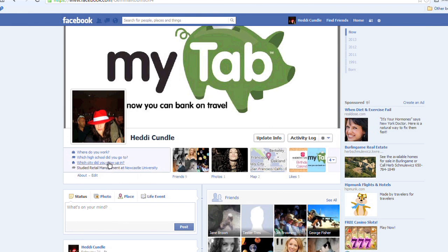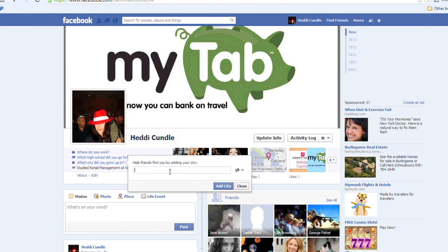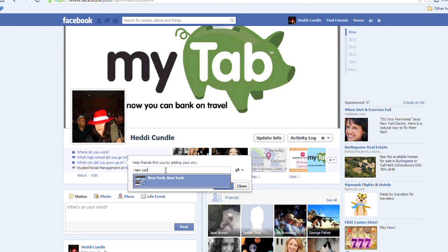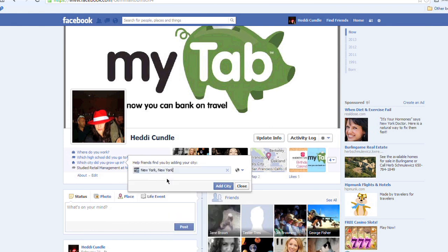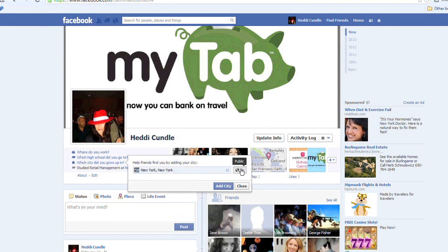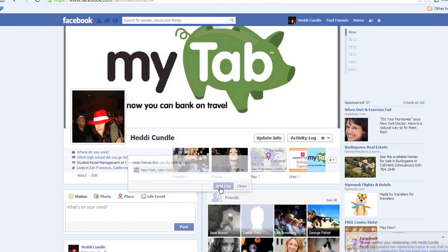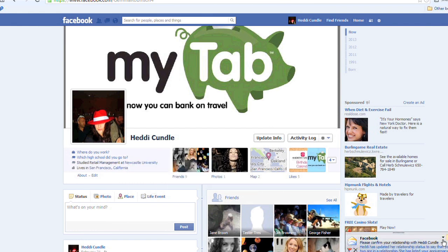Which city did you grow up in? I didn't grow up in New York City, but it would have been lovely, so I'm going to put New York City as my hypothetical wishful city. You can set it to public, friends, only me, etc. — to control who can see this.